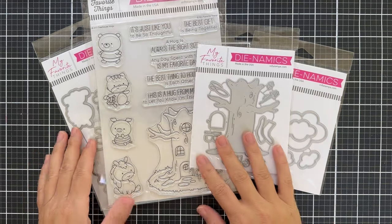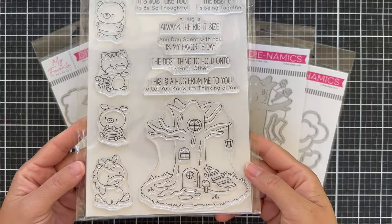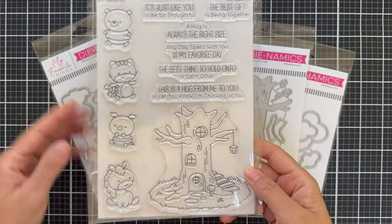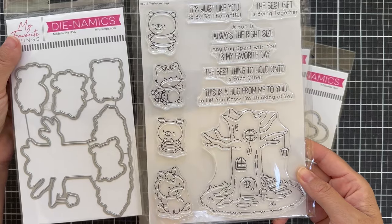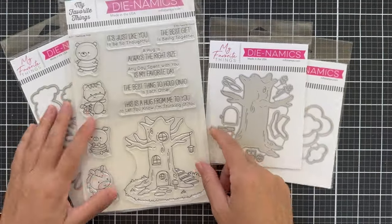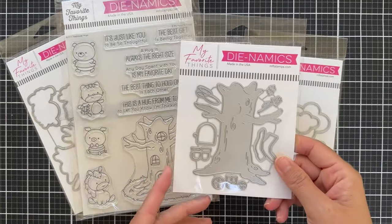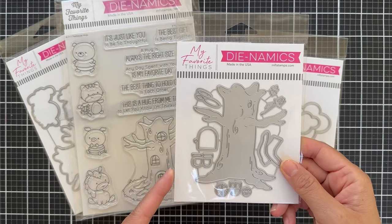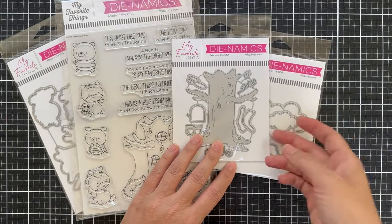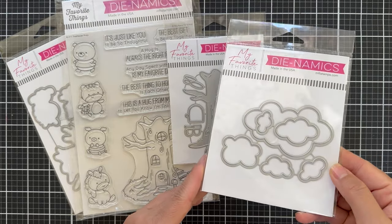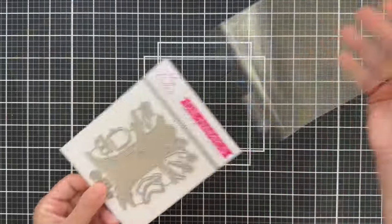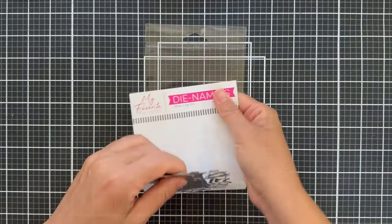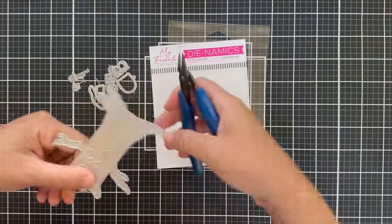I have several products here that I'm going to be using. First up is the Treehouse Hugs stamp set, a larger stamp set with coordinating dies. You get some cute critters and this treehouse with several sentiments. There's also the treehouse dynamics, the same that's in the stamp set but a standalone die, and the treetops dynamics which are the tree tops. You'll see how it all comes together, but I think you could also use them for clouds too.